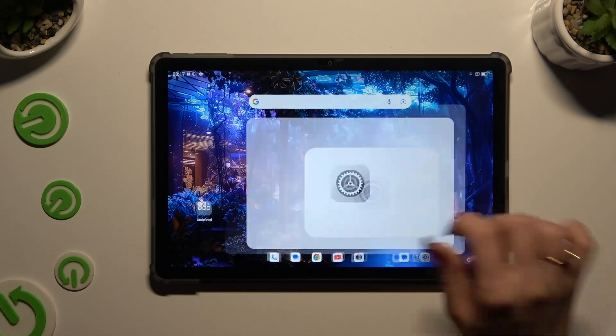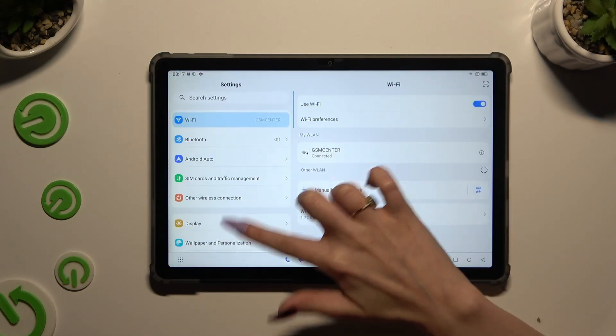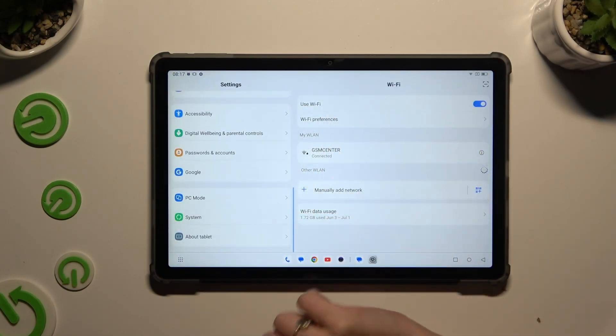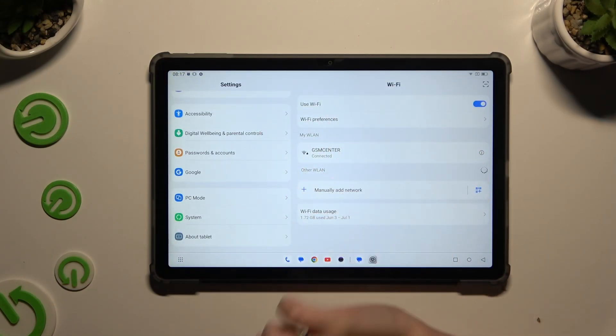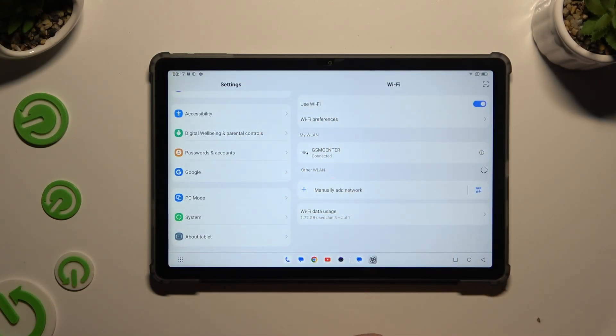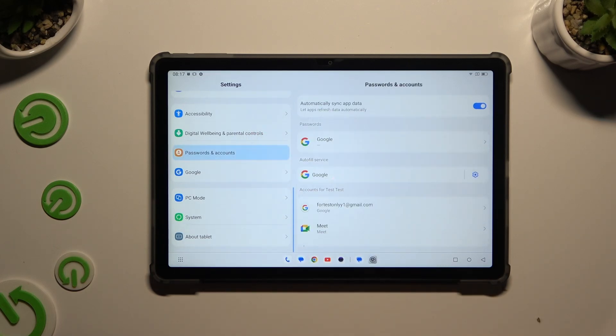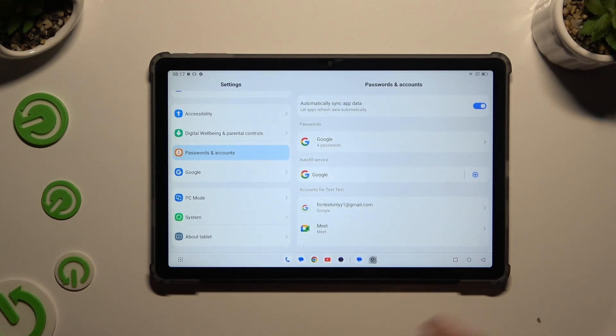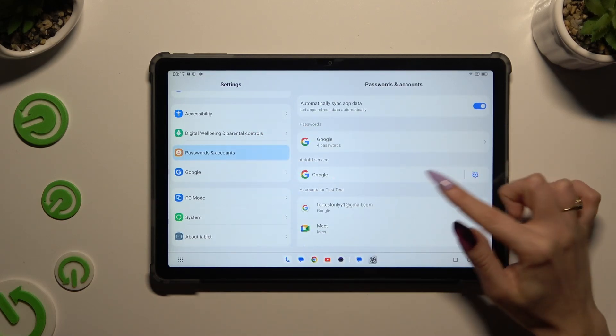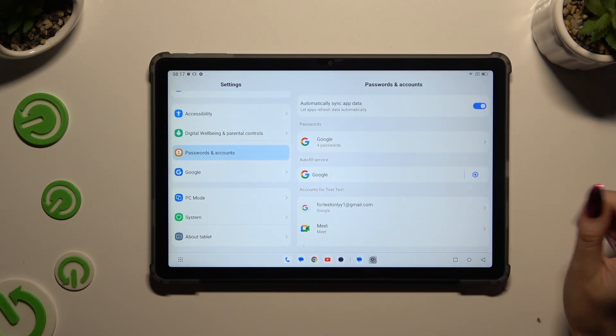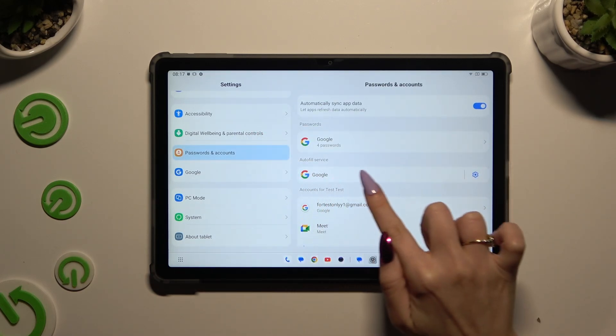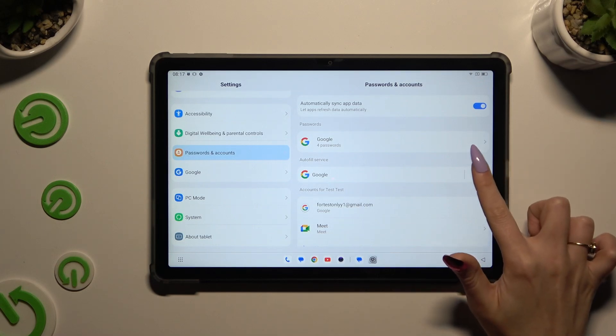Begin by launching settings and scrolling all the way down to access passwords and accounts. Then hit the gear icon next to Google under Autofill Service.